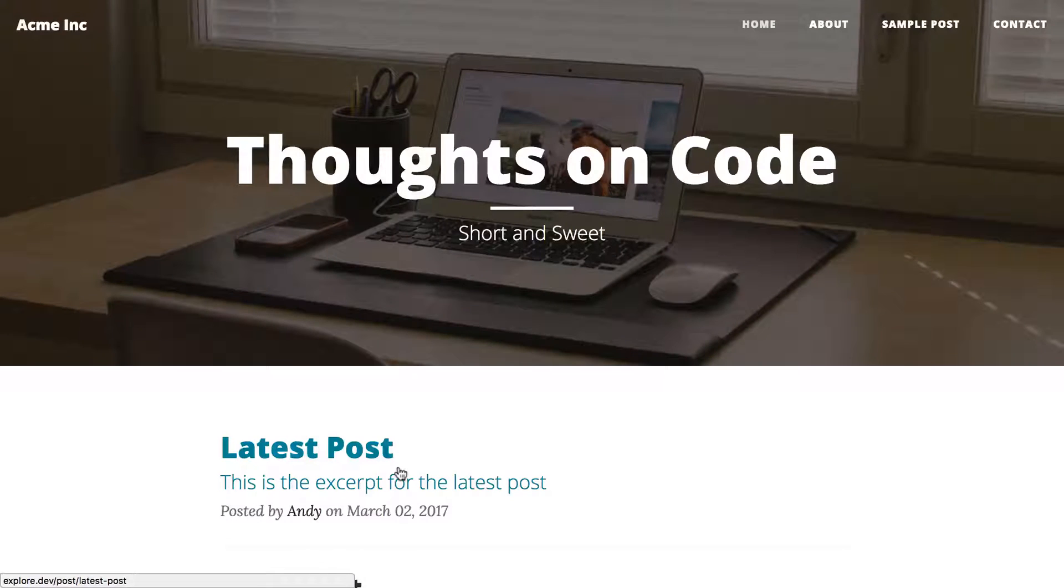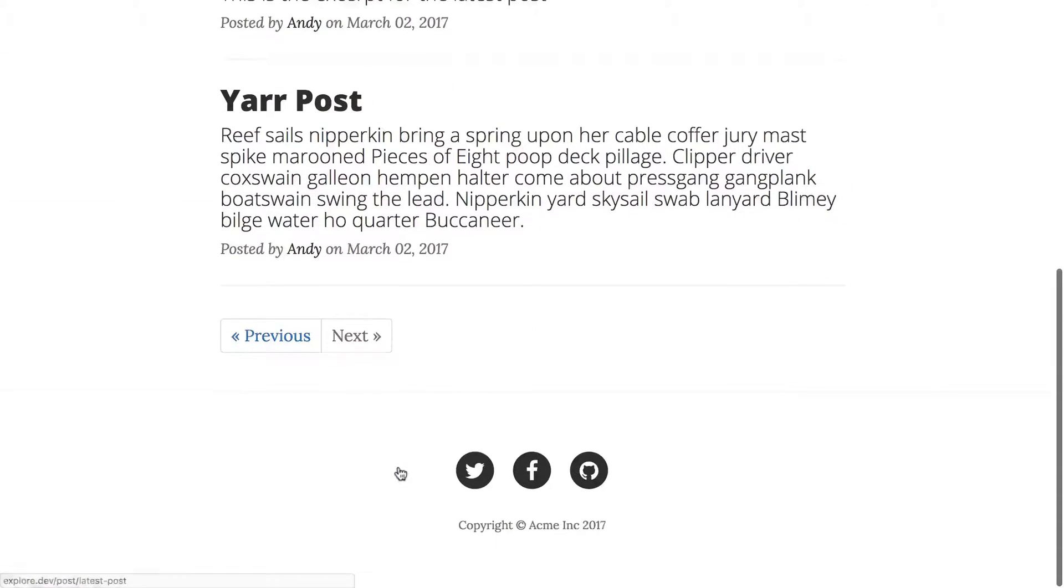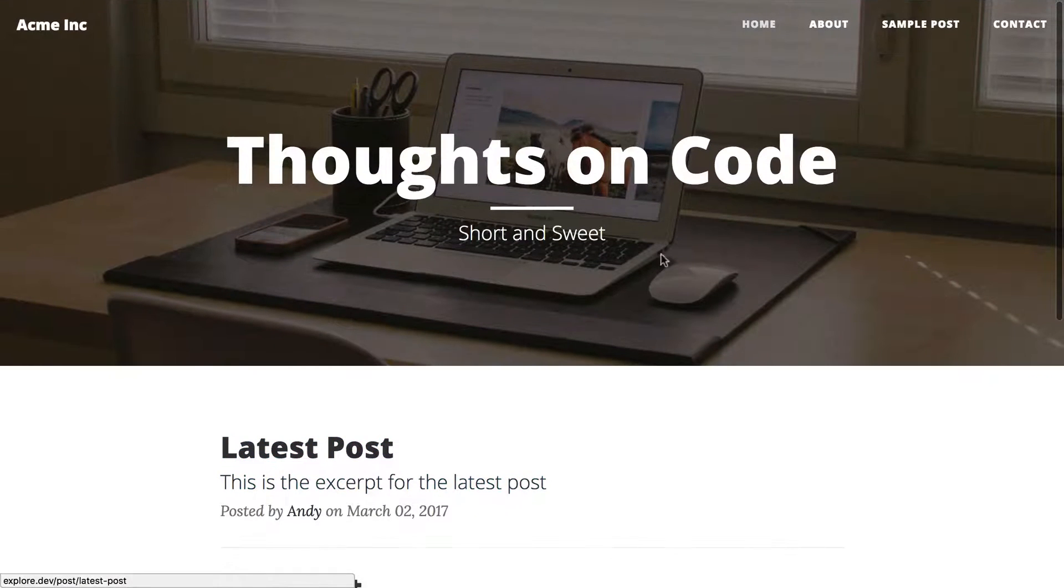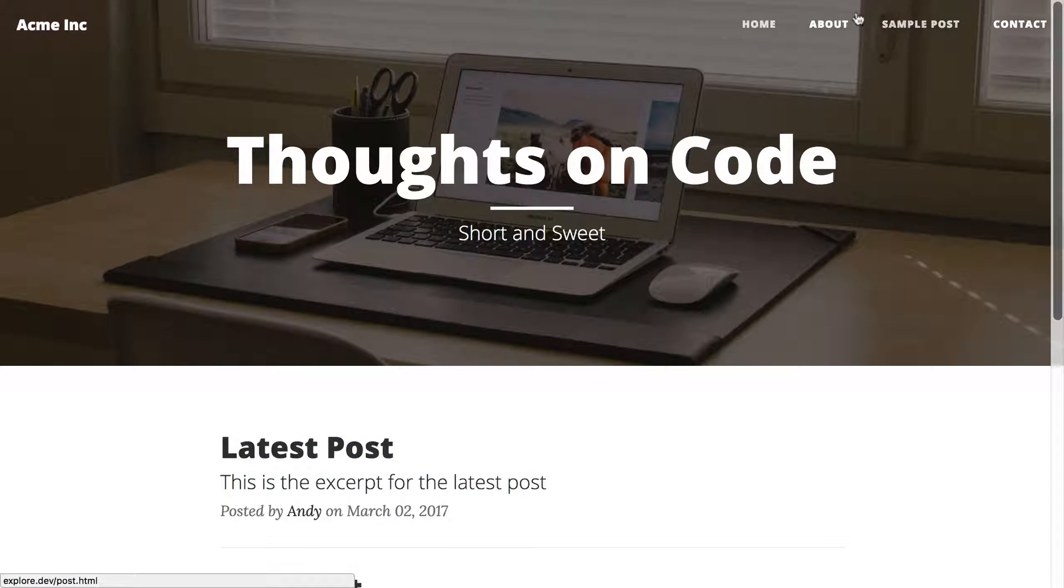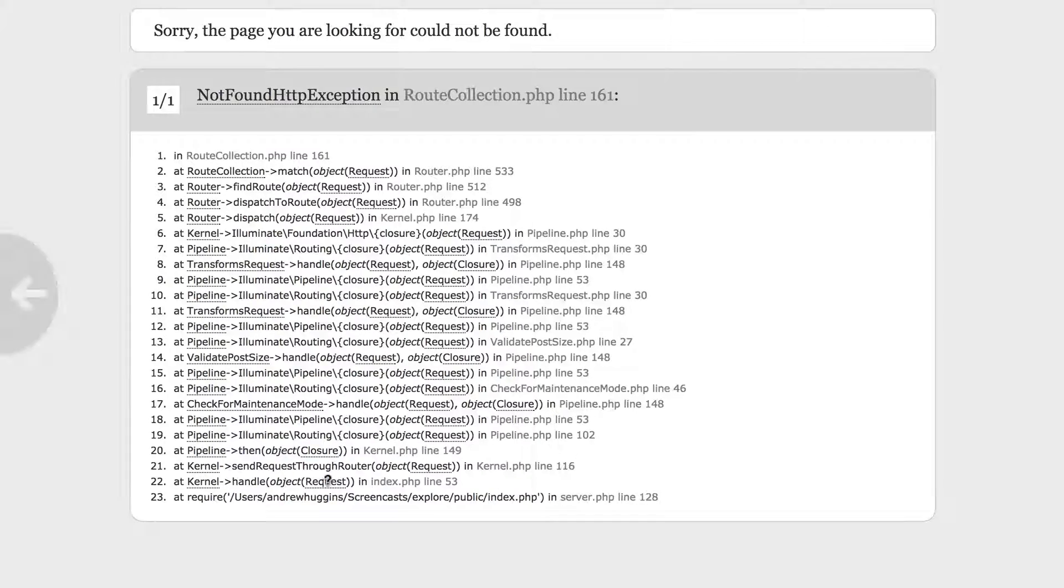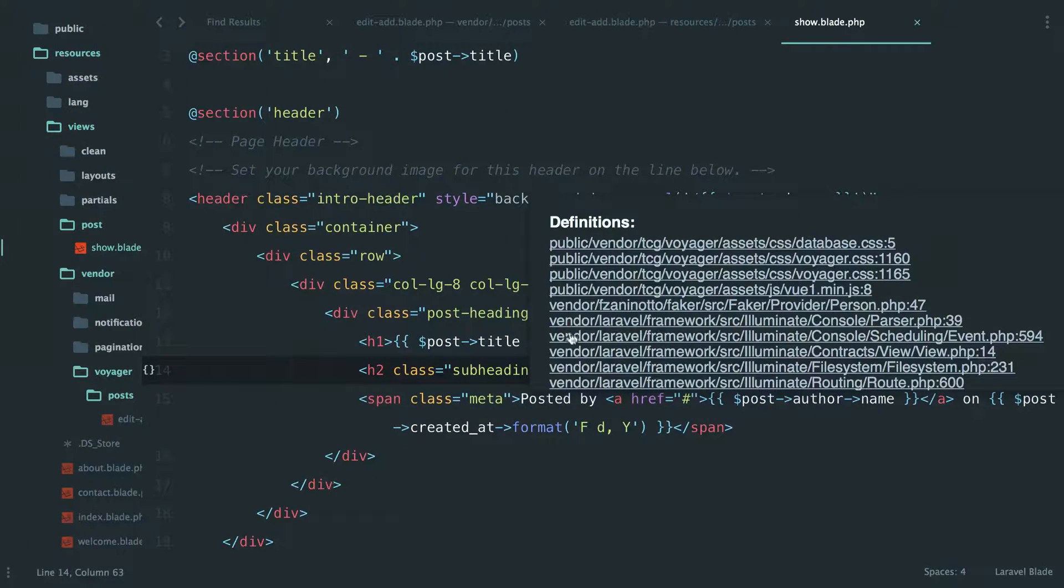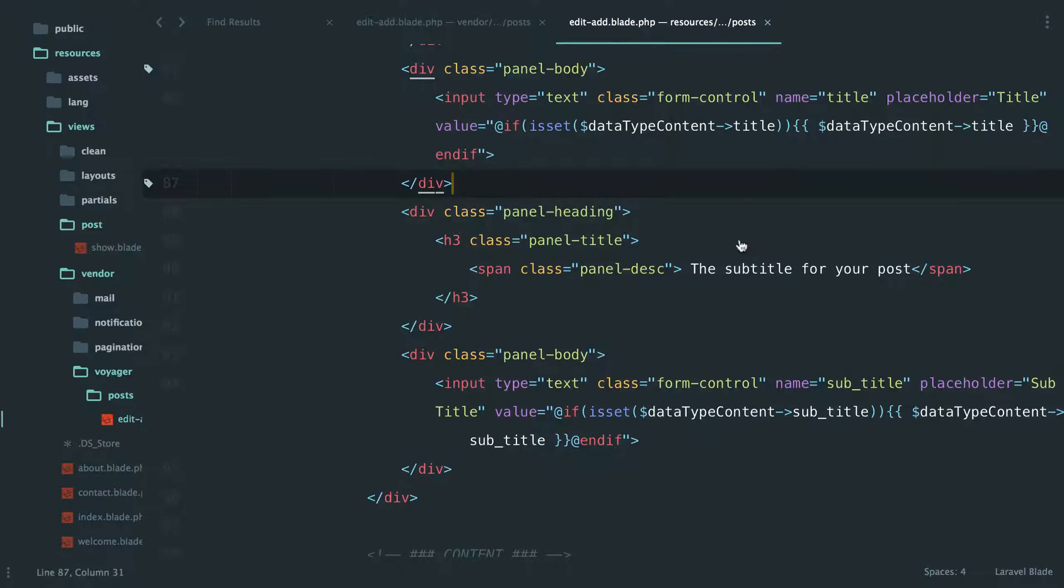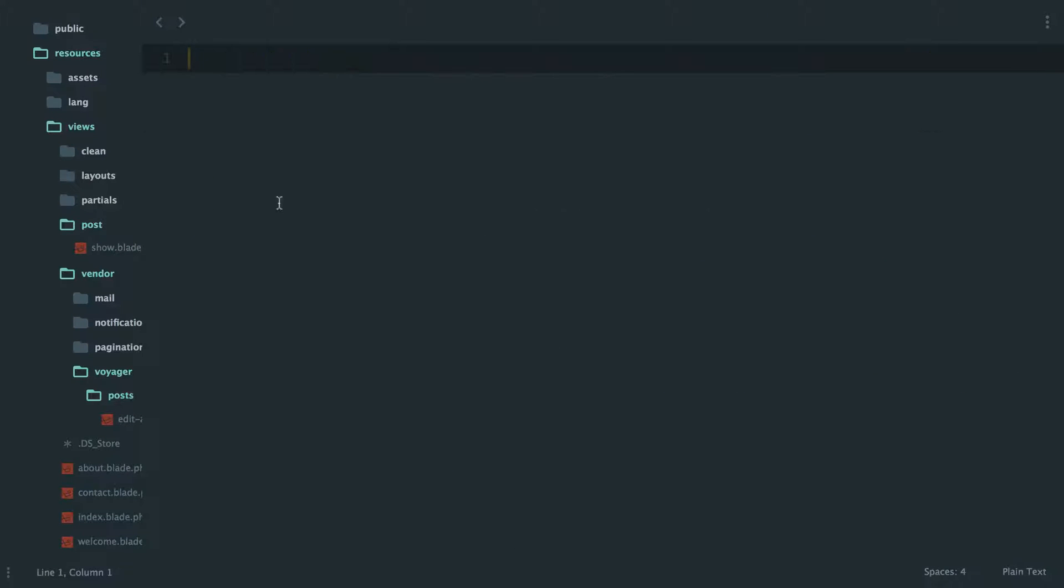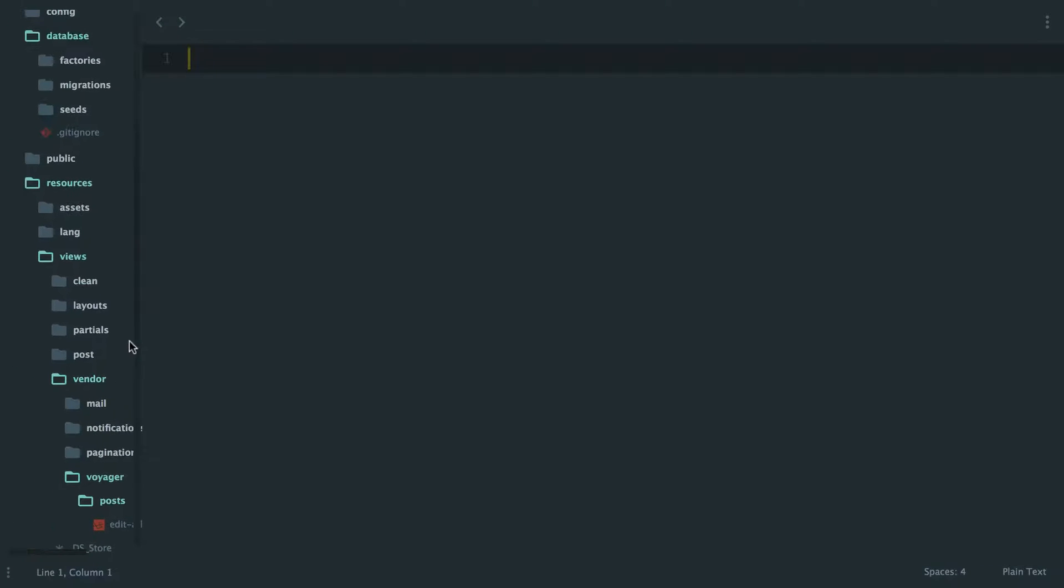Alright, so we knocked out the subtitle last time. I think the next logical step for us to move on to is the menu up here, because right now if we click on about, which we haven't created anything for, we're obviously going to get an error.